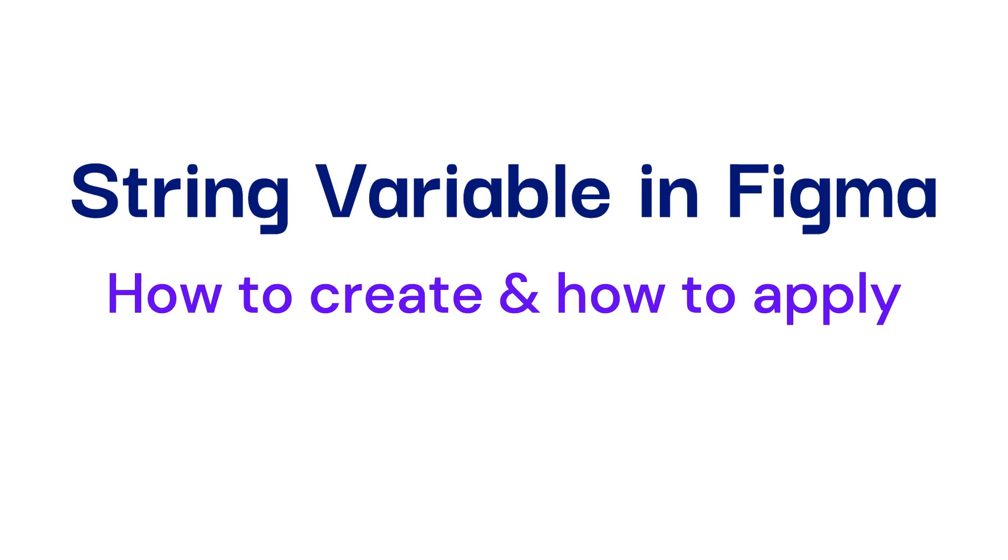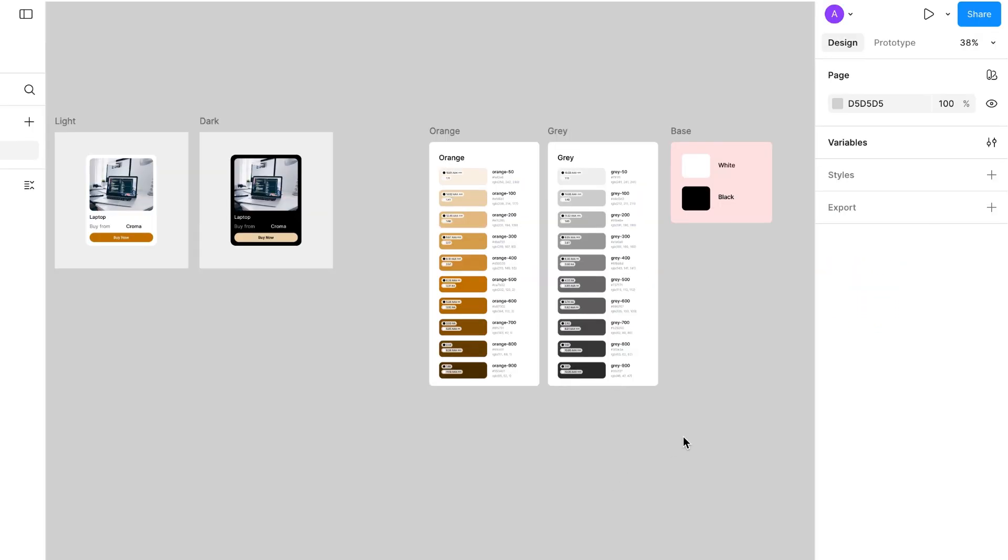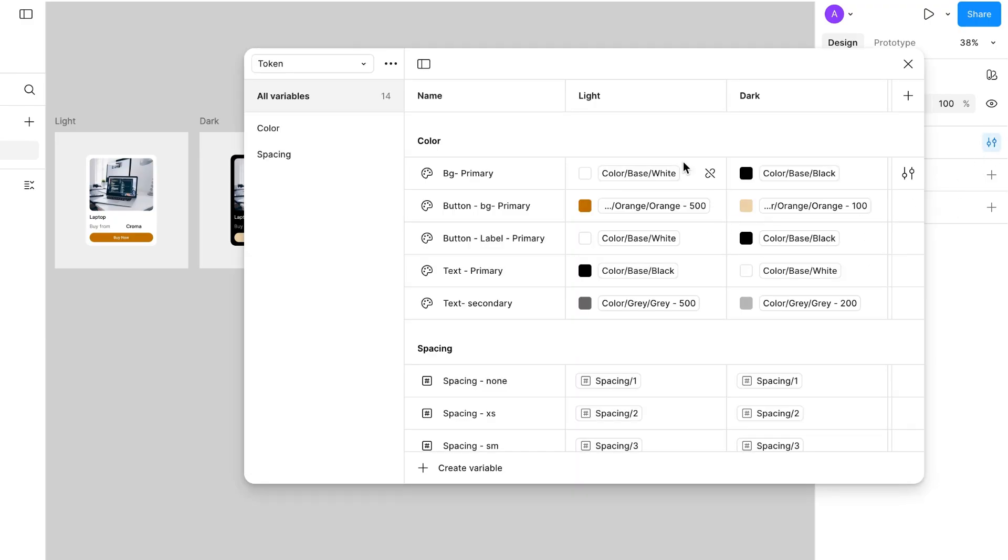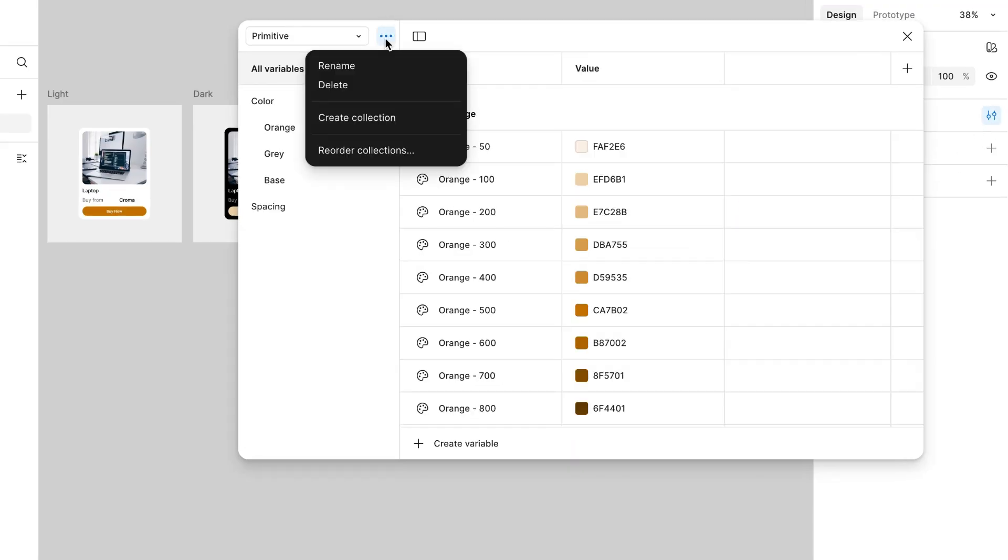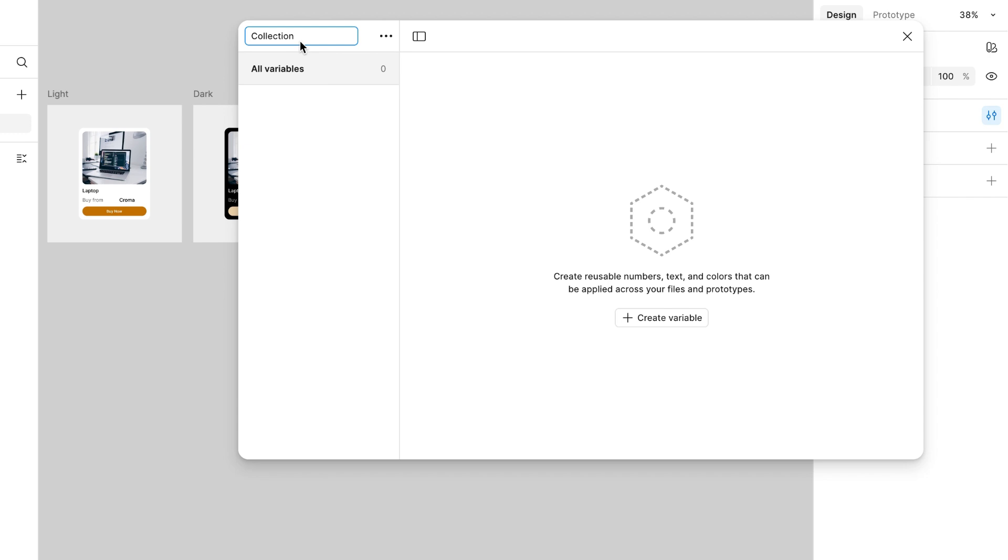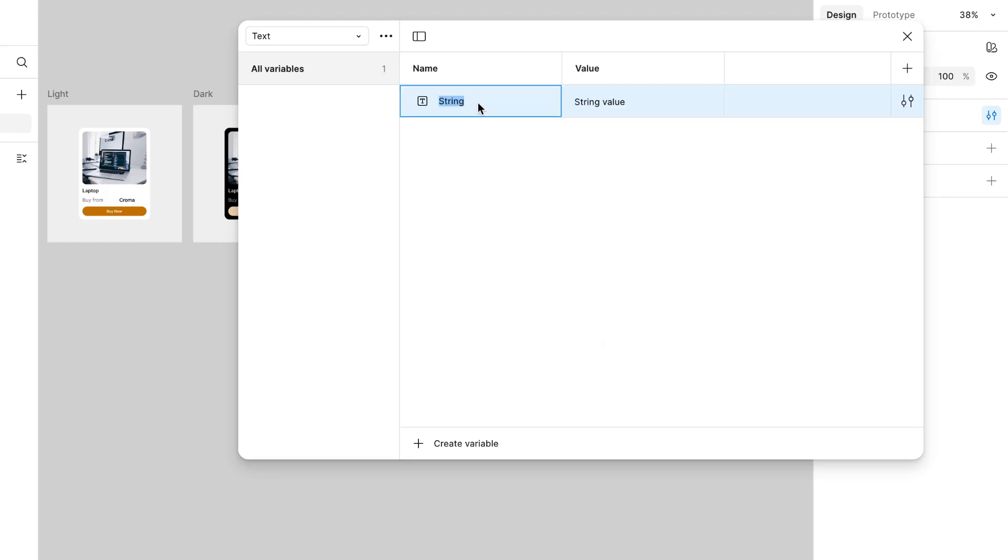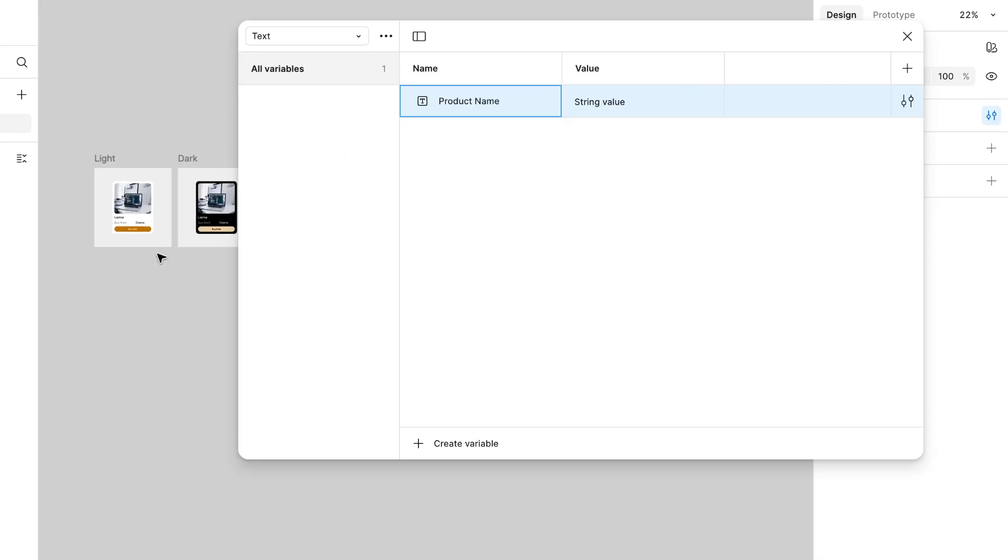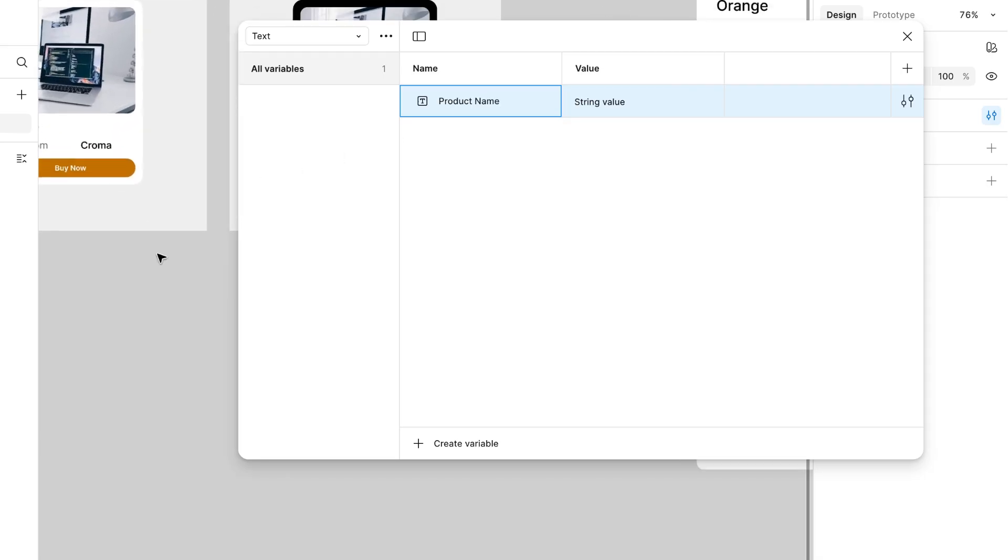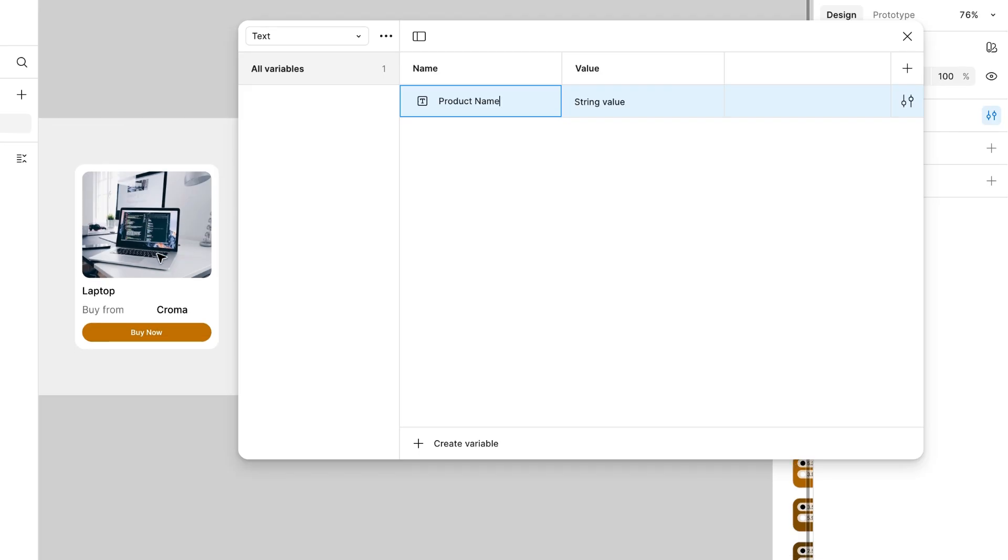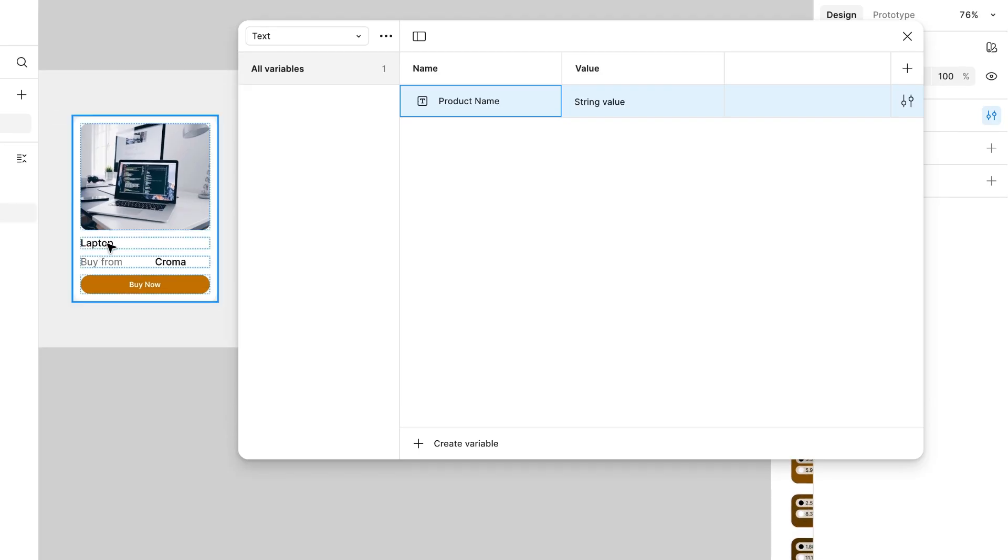Go to variables, hit a new collection, and I'm going to name it attached. Click on create variable and choose string. This will be product name. I'm going to follow this card, so product name will be laptop.